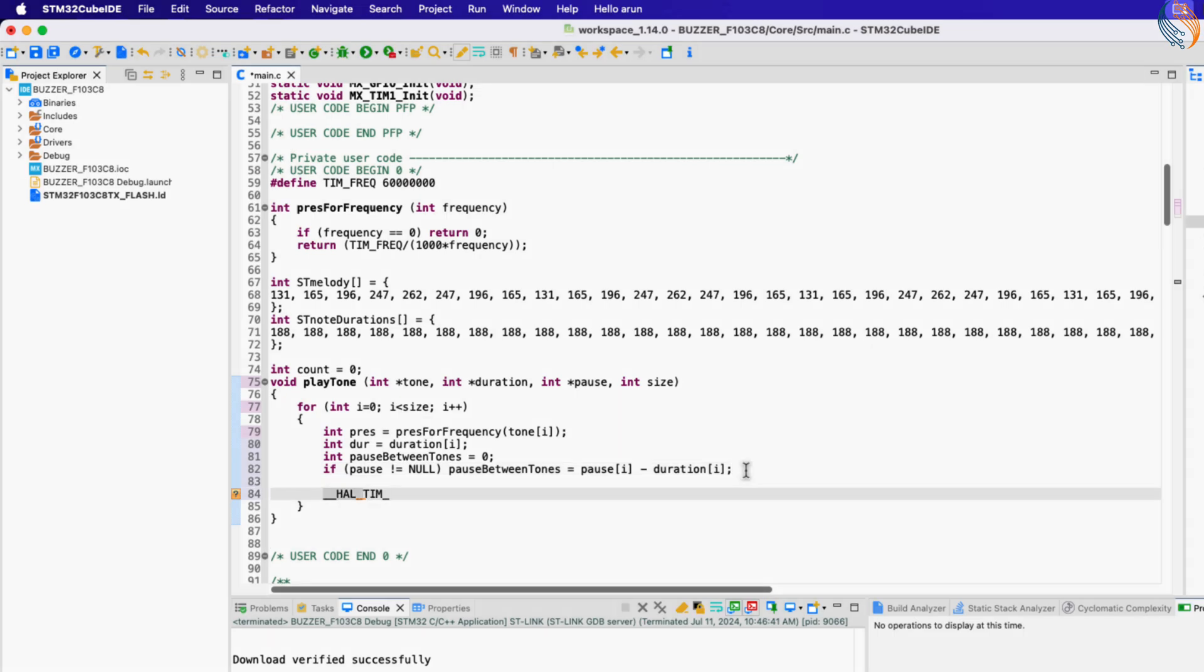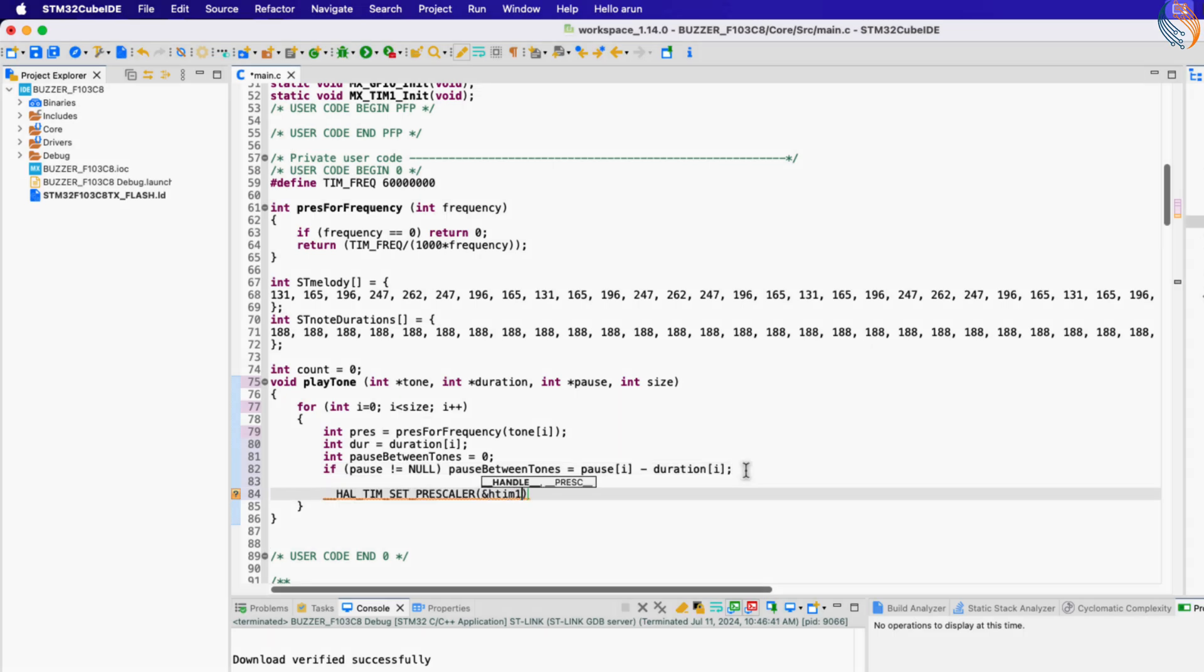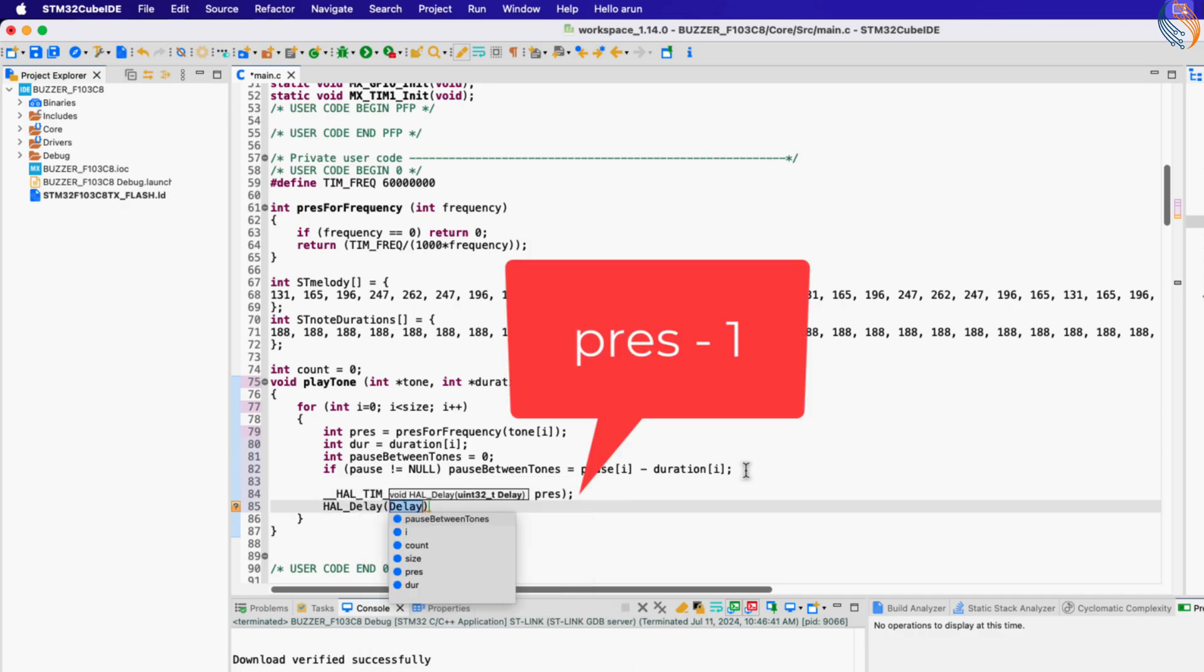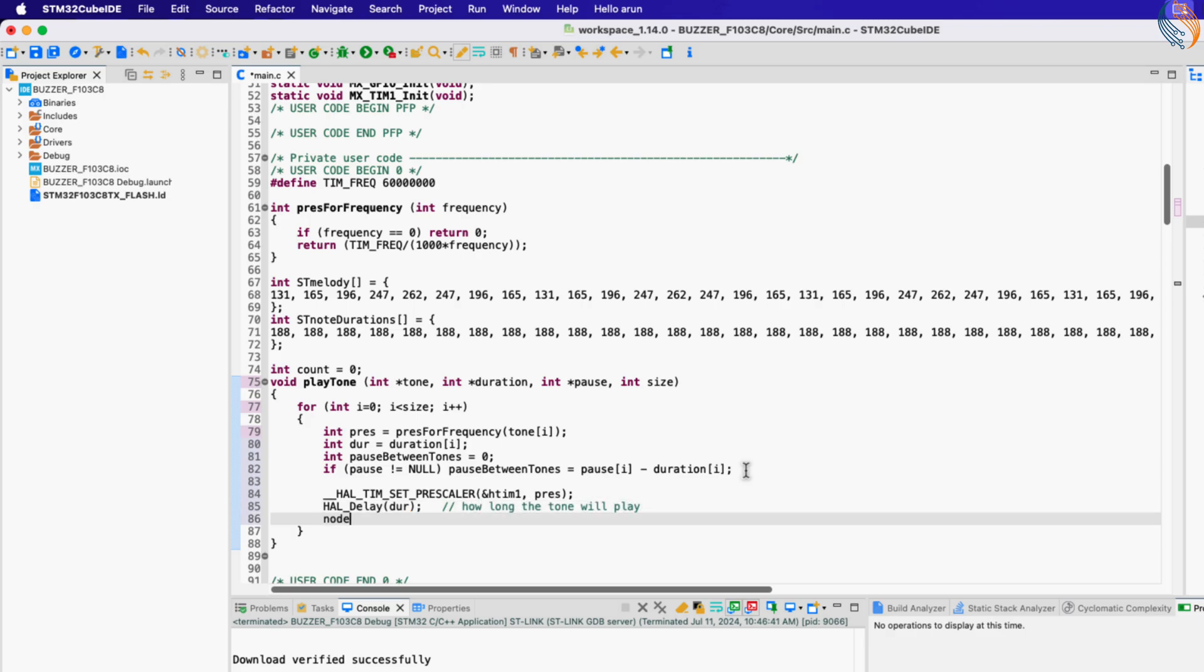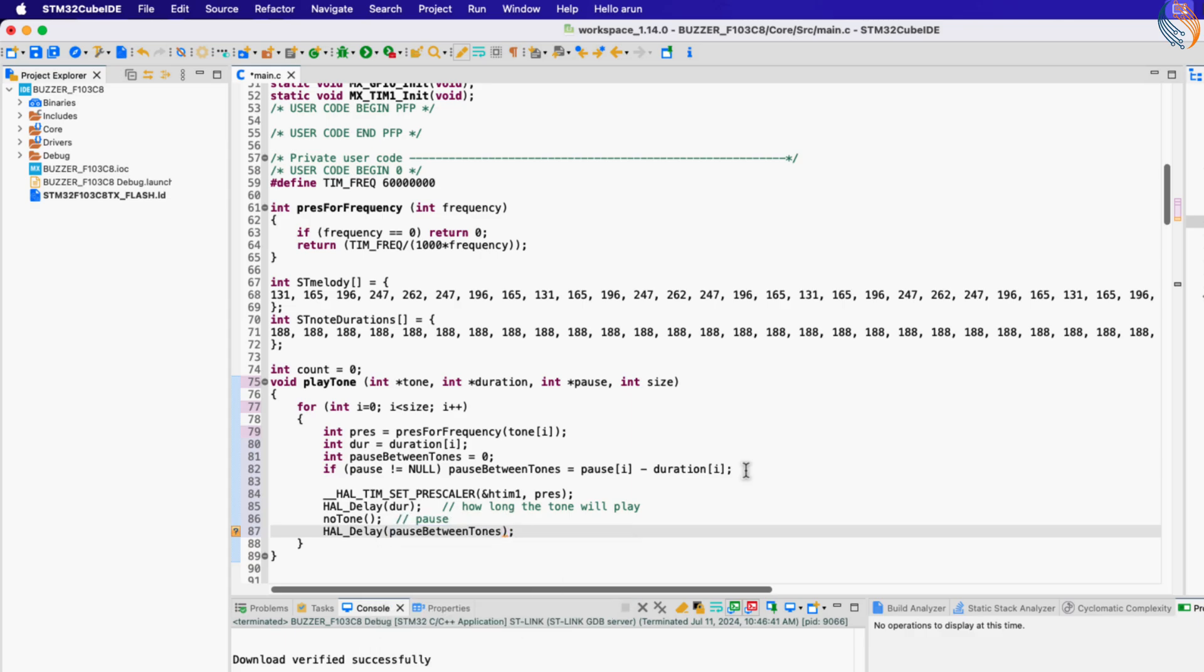Now let's set the prescaler value as calculated above and give a delay of the duration time. But if we do want to pause the tone after this duration, we will not play any tone after this time, and it will continue to pause for the pause time calculated above.